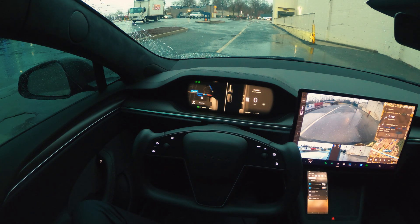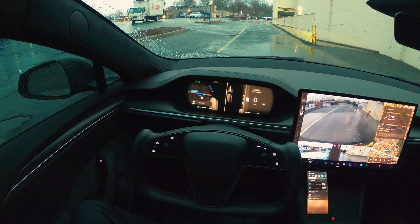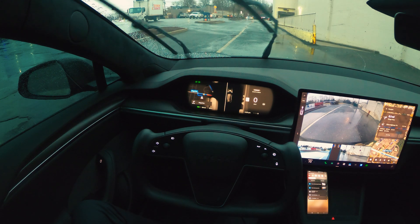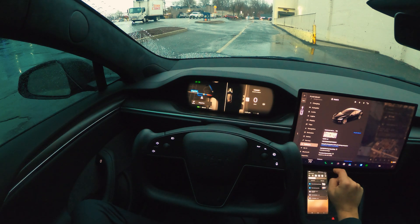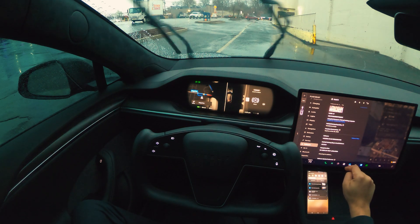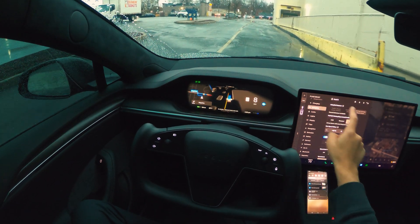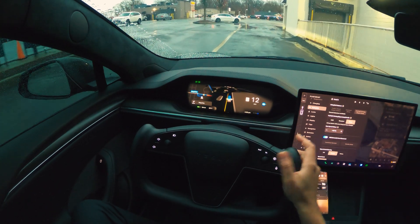Hi guys, welcome back to another FSD video. I just wanted to test the FSD today — it's not very good weather conditions, as you can see. It's a rainy day with a lot of puddles and peak traffic. I've put my directions in and we are on the latest version of FSD, which is 12.5.6.3. For my FSD profile, I am on the hurry mode.